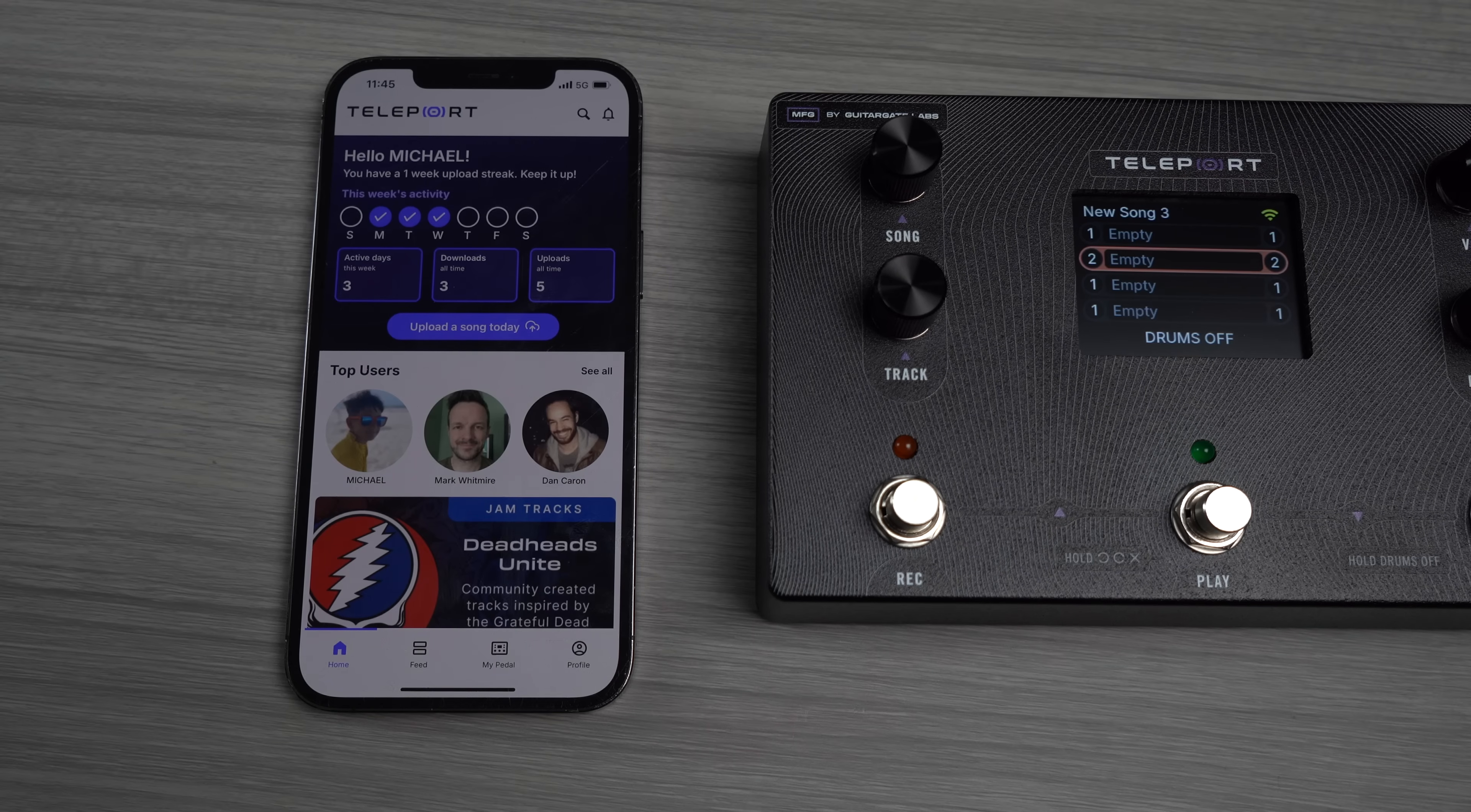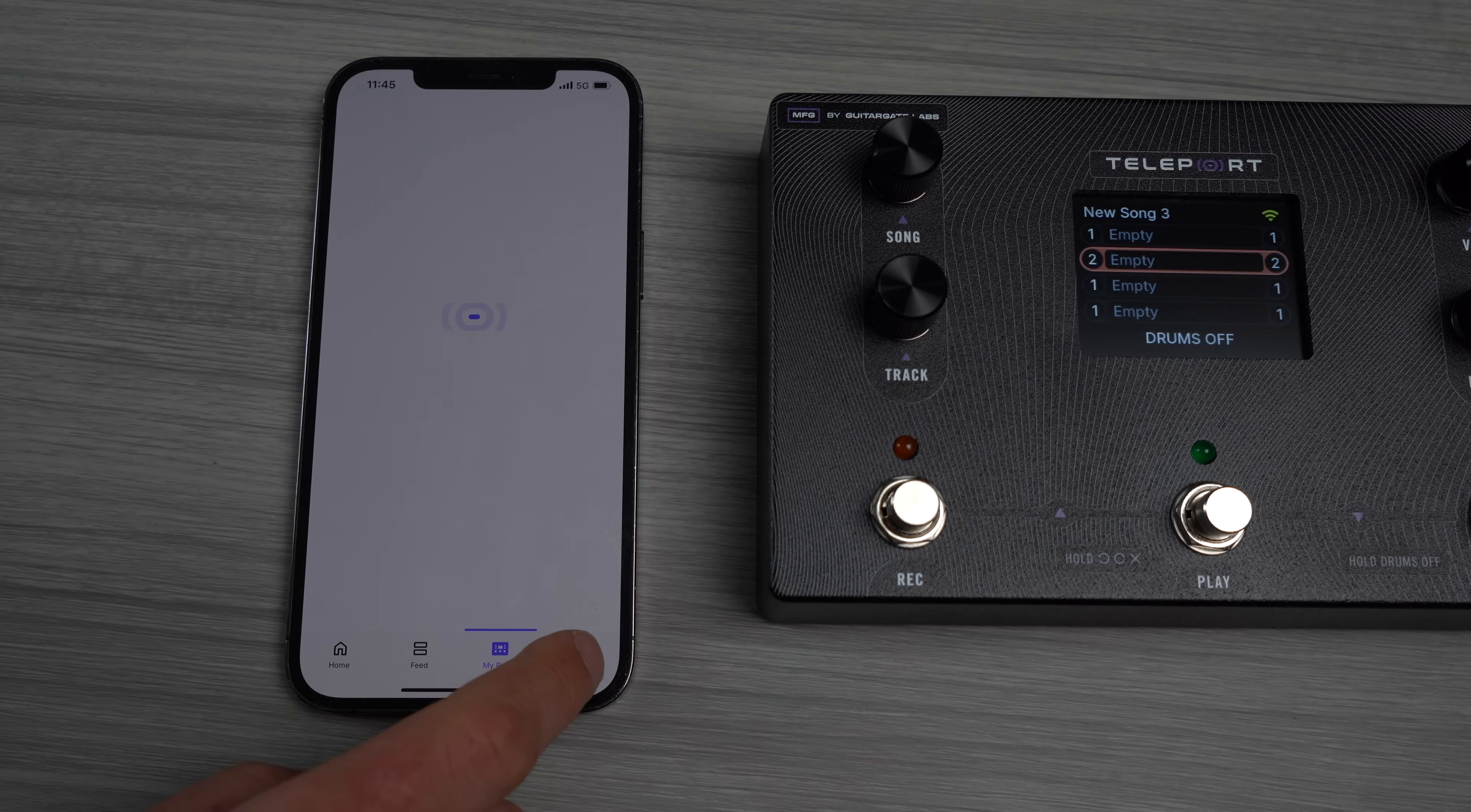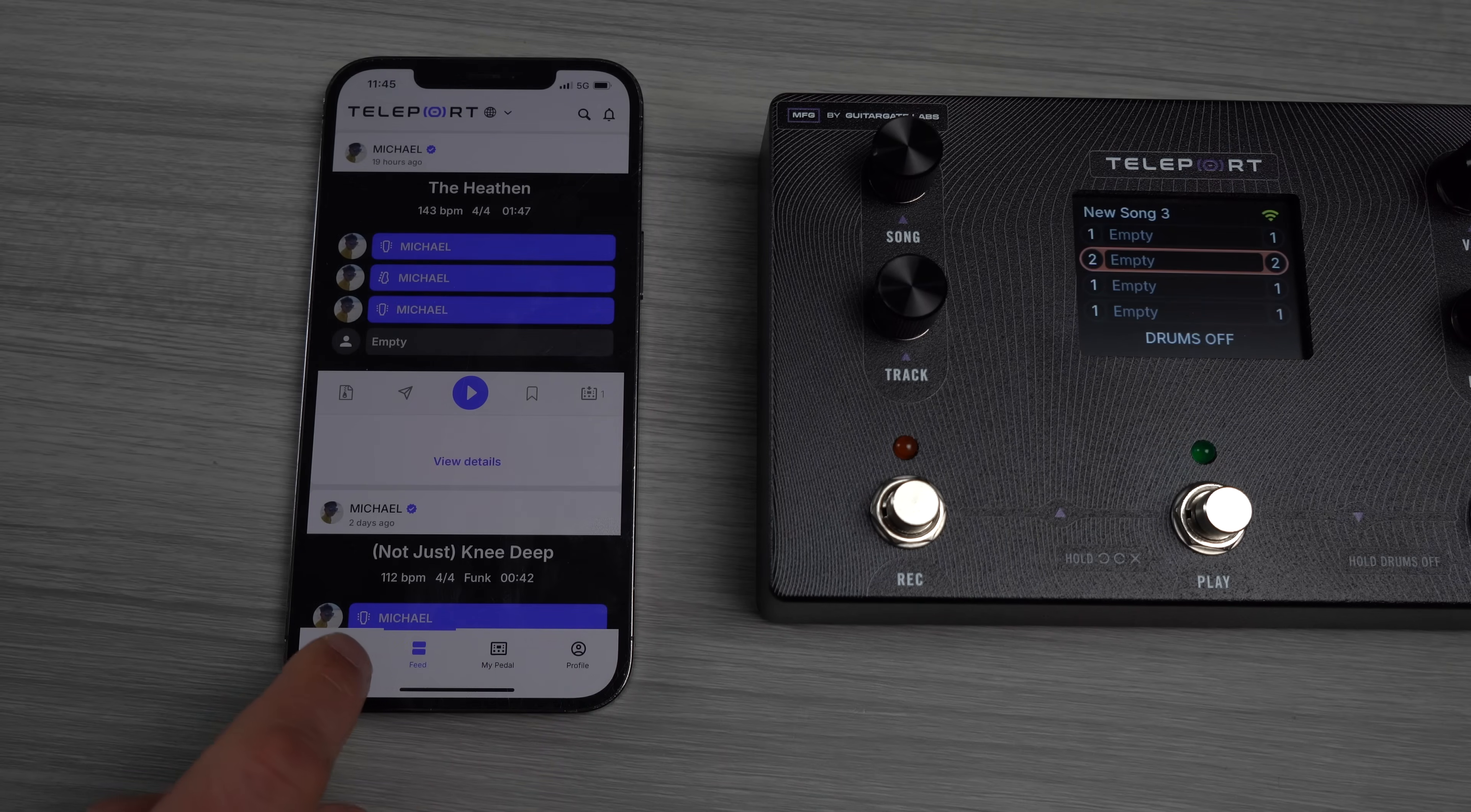Alright my friends, welcome back. Now we're going to go through the app starting on the home screen. You'll see we have four menu buttons: Home, Feed, My Pedal, and Profile. Your profile is obviously your profile. Your pedal is obviously your pedal, everything on it. That's how you get songs up and down. The feed is the community.